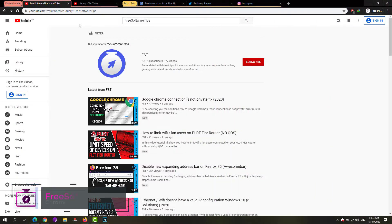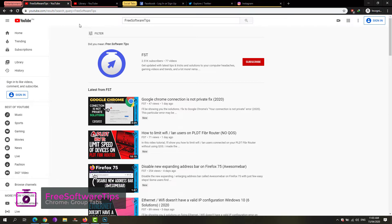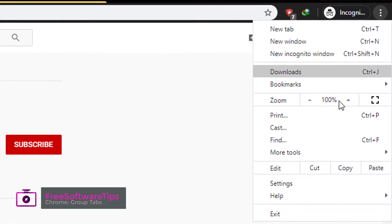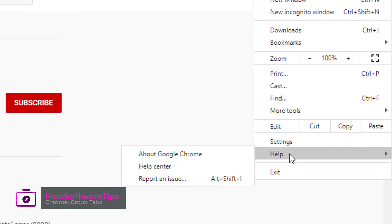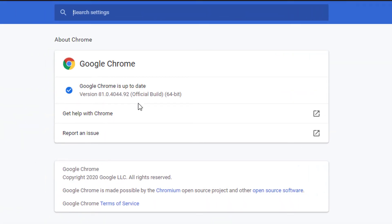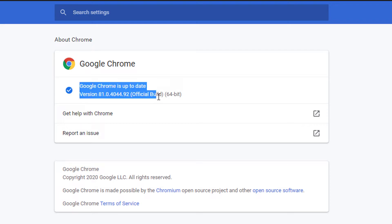First, to enable the new tab group feature on Google Chrome, click on this three-dot icon right here. Click on Help, then About Google Chrome. Make sure that you have the updated Google Chrome. Once you have the updated version...